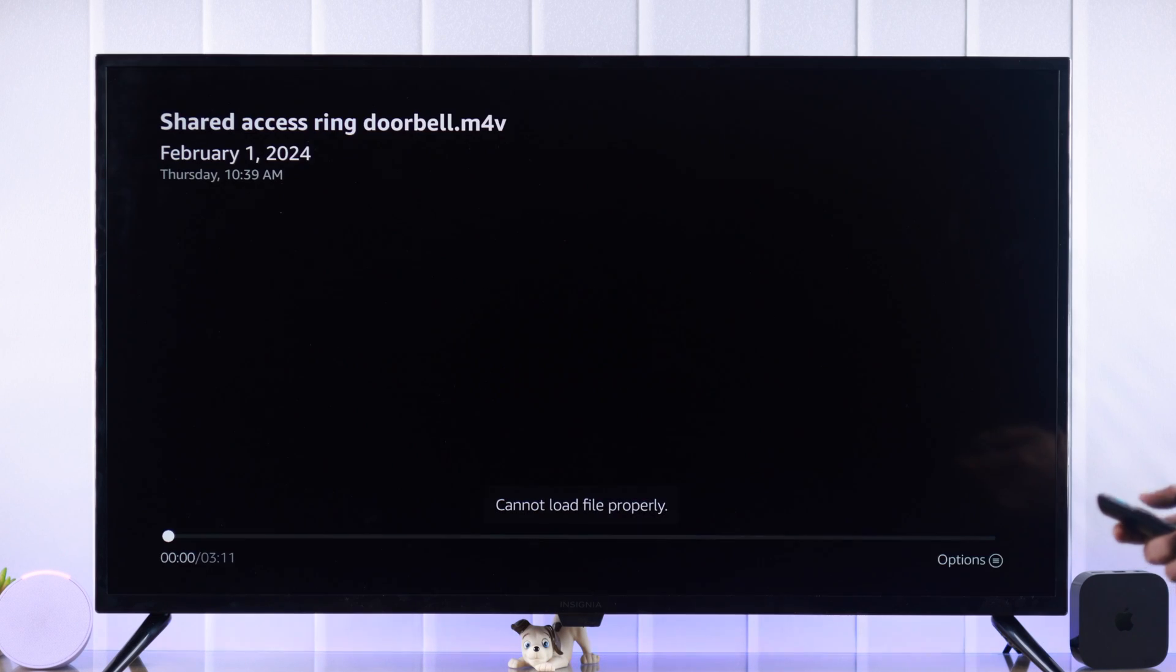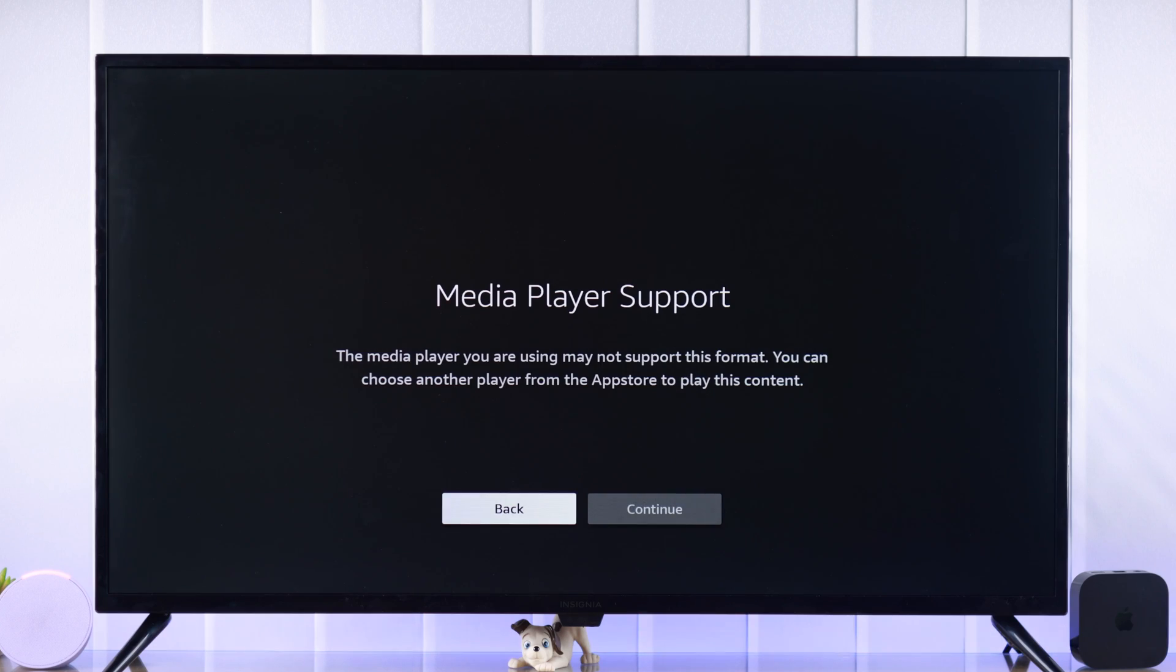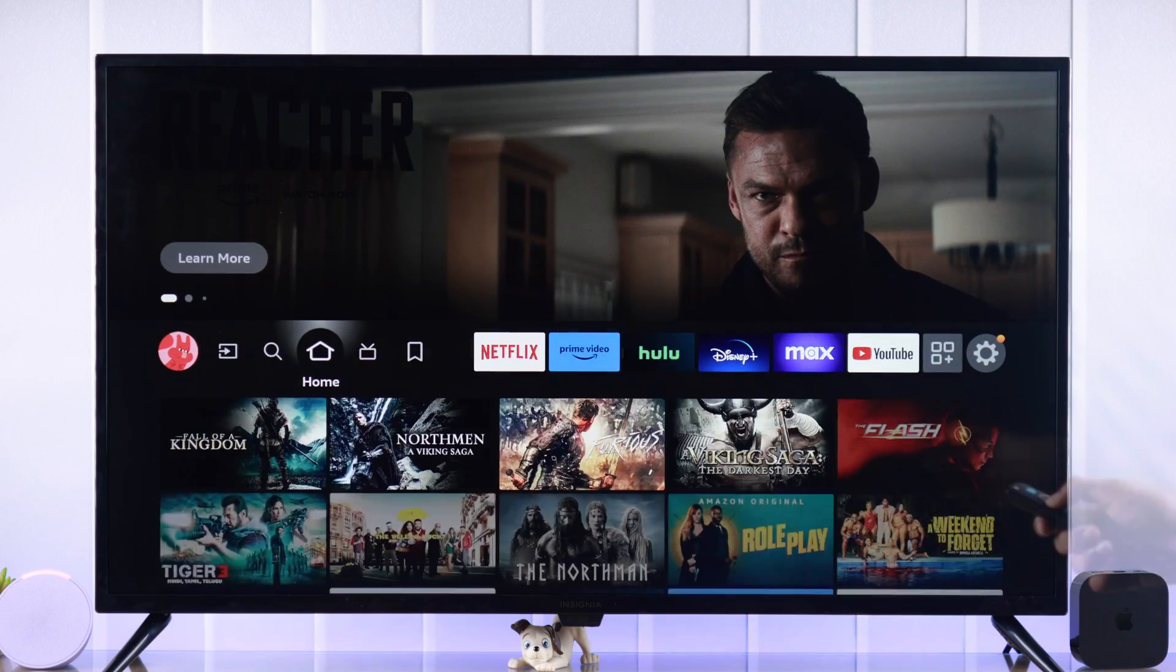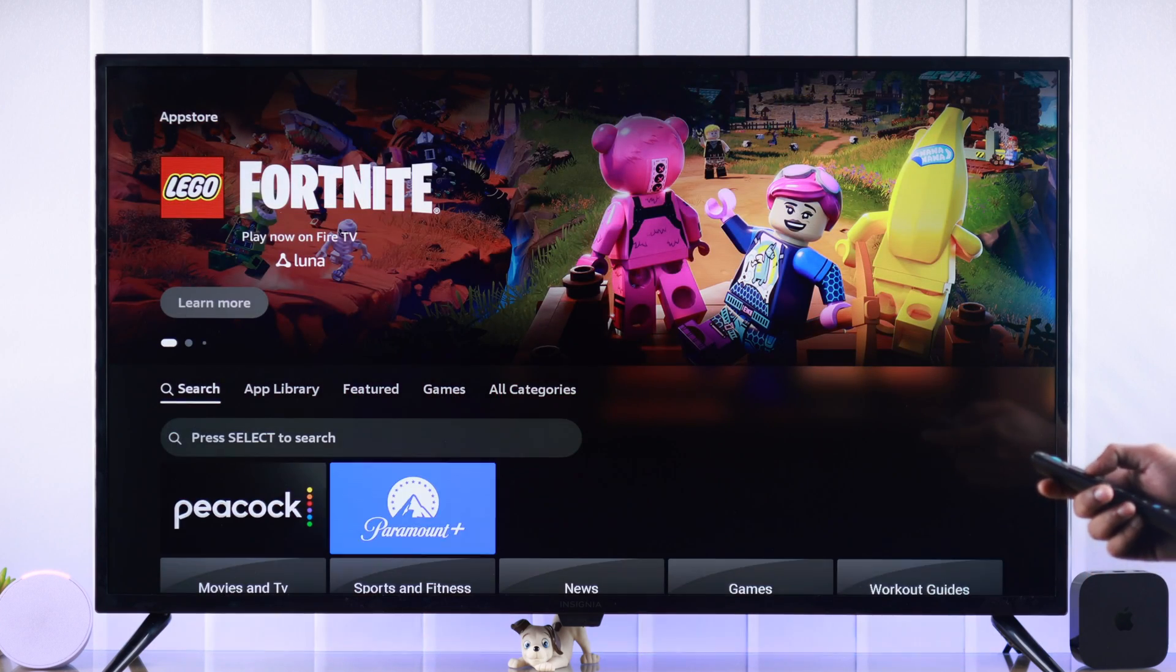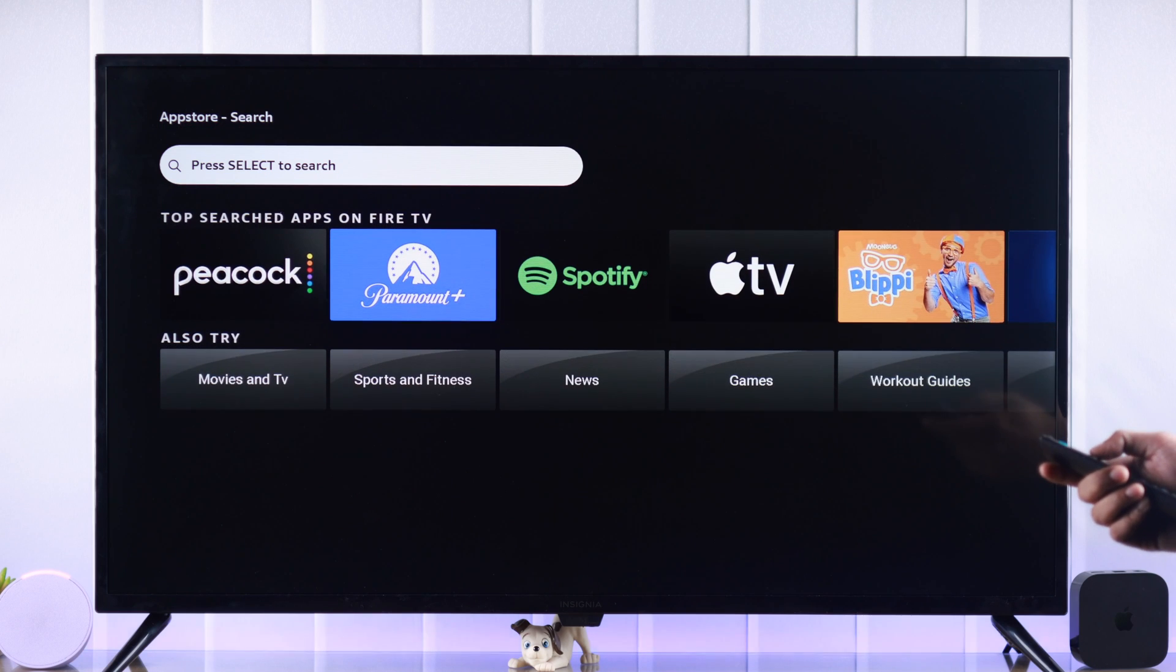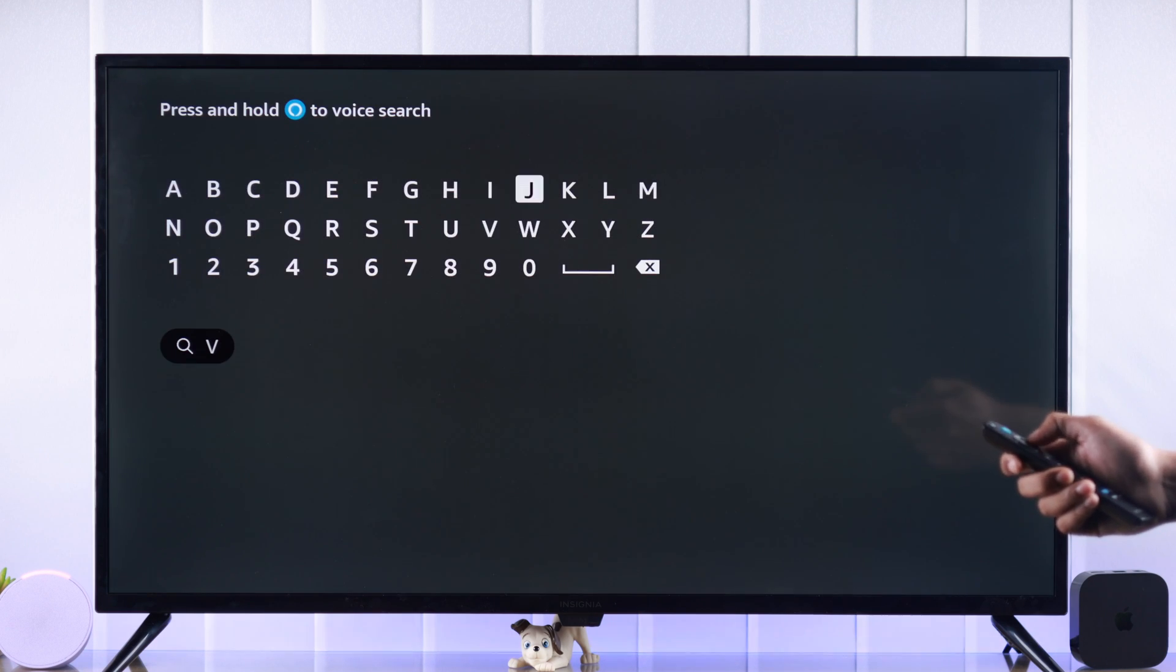This error occurs because the built-in media player doesn't support all the video formats. To fix this, we will go back to home and then open app store. From there we will search a media player that has better compatibility, for example VLC media player.